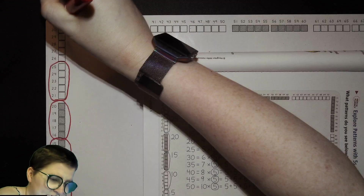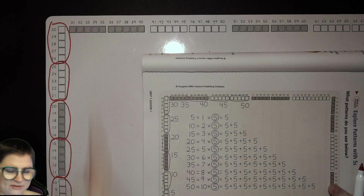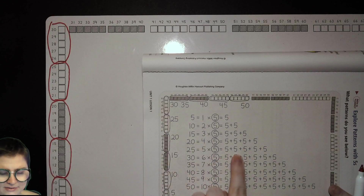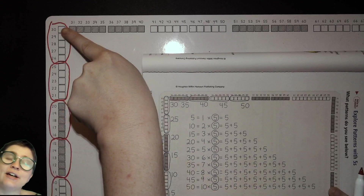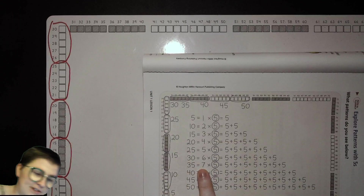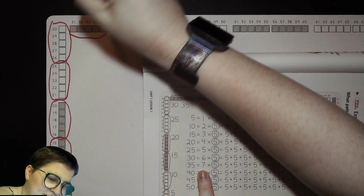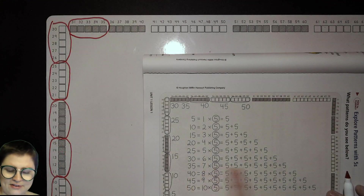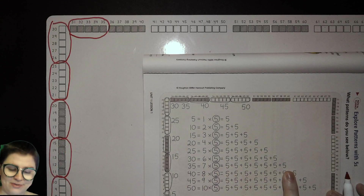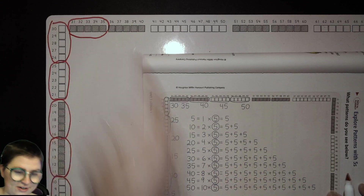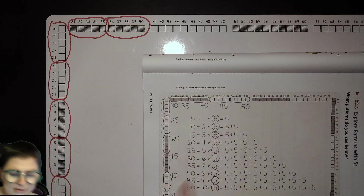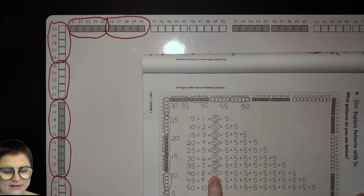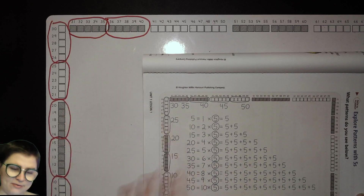Six groups of five: five plus five plus five plus five plus five plus five, which is thirty. Five more from thirty gives us thirty-five — that's seven groups of five. You can count them; there are seven. Then our eighth group: eight times five is forty, which is five more than thirty-five.